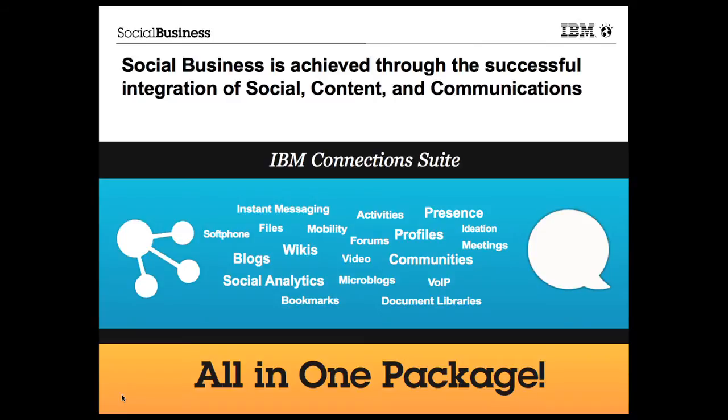I'm not going to demonstrate all of these capabilities. Instead, this video presents a demo of how the IBM Connection Suite helps improve customer care processes. Specifically, I'll show some of the capabilities of the IBM Connection Suite such as presence, microblogging, communities, ideation, video meetings, and document library.